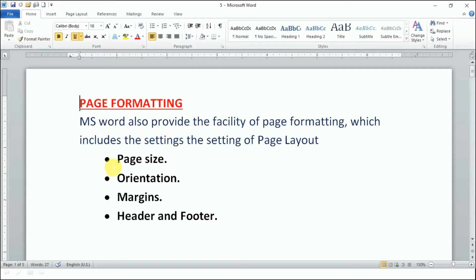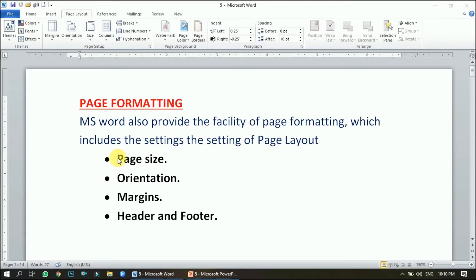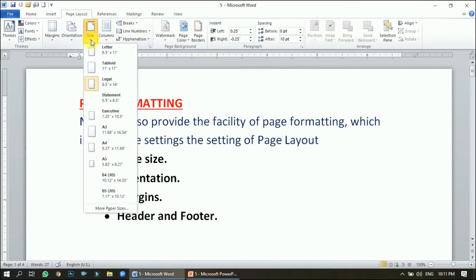The first option is page size. To see the page size, we need to click the Page Layout tab, which is the fourth tab, and in the Page Setup group we have the page size option. When we click it, we get to see various types of pages with their fixed length and width.